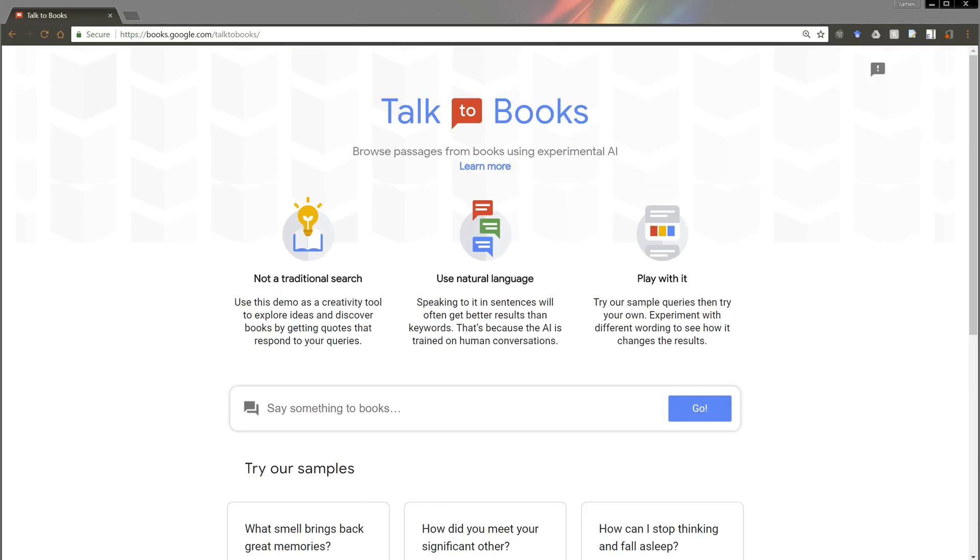What it is is a, for lack of a better word, search engine that doesn't search the web, it searches books.